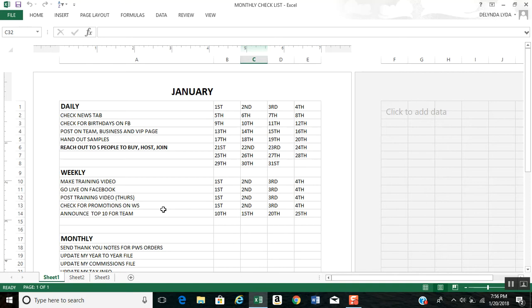Then weekly, I make my training videos for the team, go live on Facebook, post my training videos, and check for promotions on my workstation. Then on the 10th, 15th, 20th, and 25th, I announce the top 10 for my team.